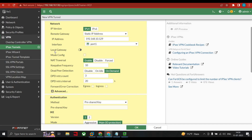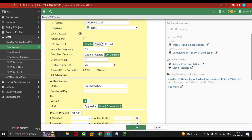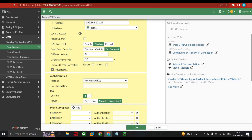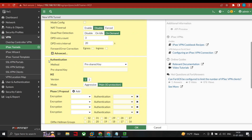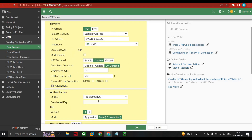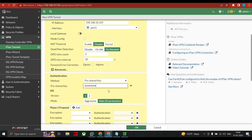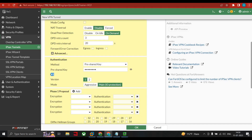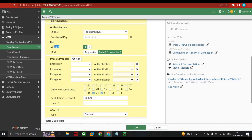We keep the local gateway as default. NAT traversal we are disabling. Under authentication, we give the pre-shared key. For IKE version, we are using IKE version 1. There are two modes: main mode has six messages exchanged between sender and receiver, while aggressive mode has three messages. We select main mode.